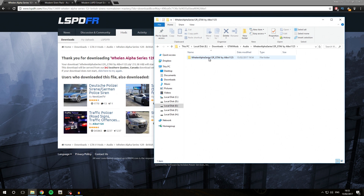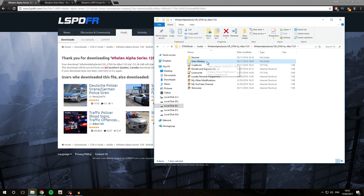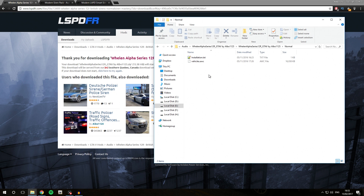We are going to go into the Wellen Alpha Series folder. There are going to be two versions of this siren: one is the normal version for GTA and one is the version for Siren Mastery. Siren Mastery is a plugin I created that allows you to add custom sirens outside of the game and make them play in-game. I've done a separate video on how to install Siren Mastery sirens — check the link in the description. We are going to go into the Normal folder for a standard GTA 5 siren installation.